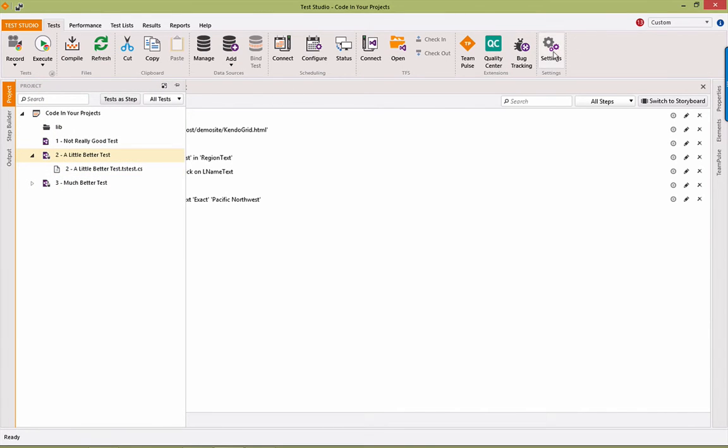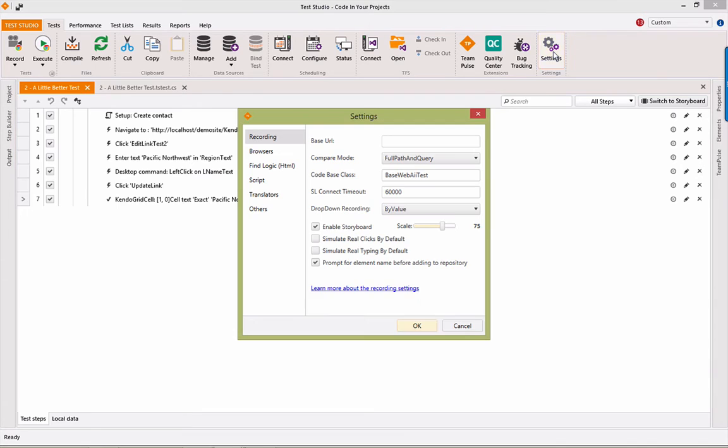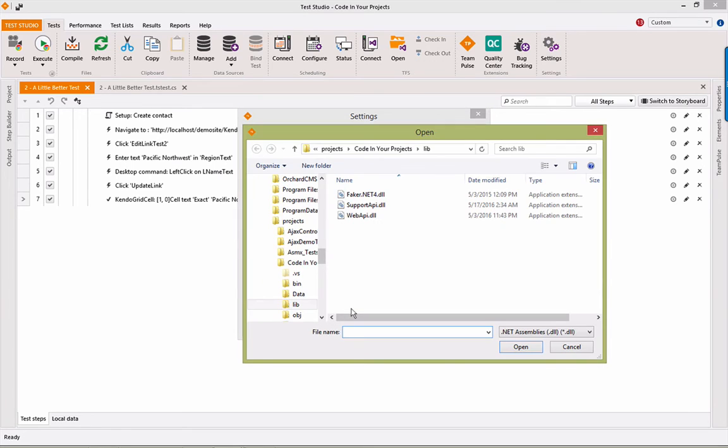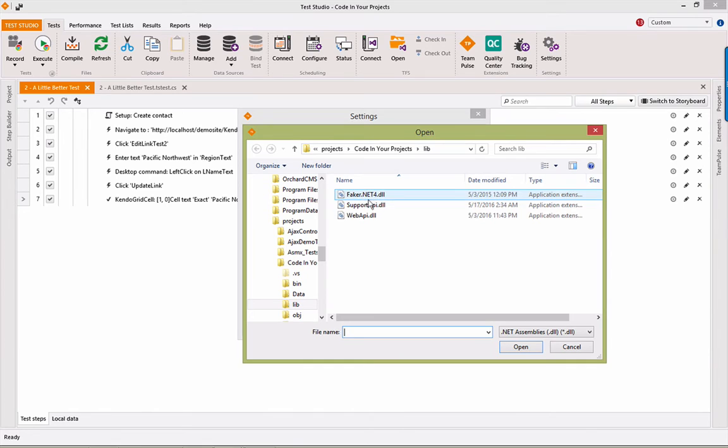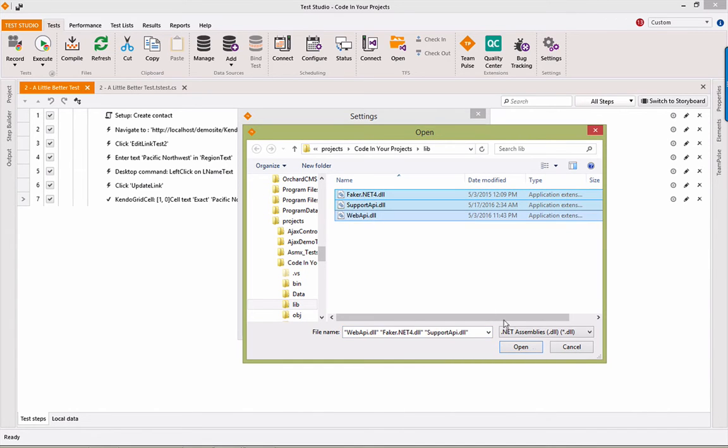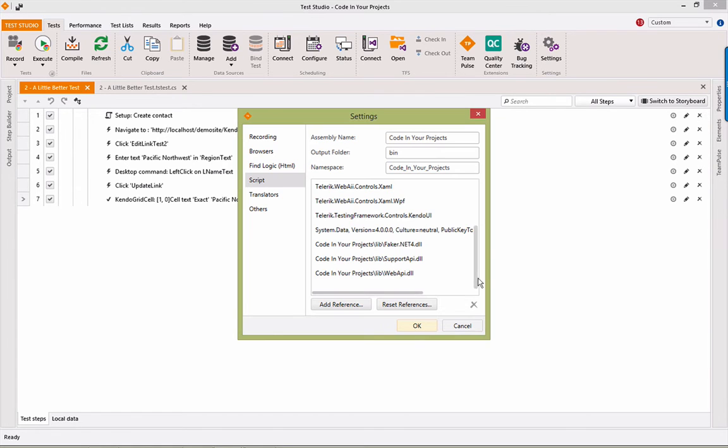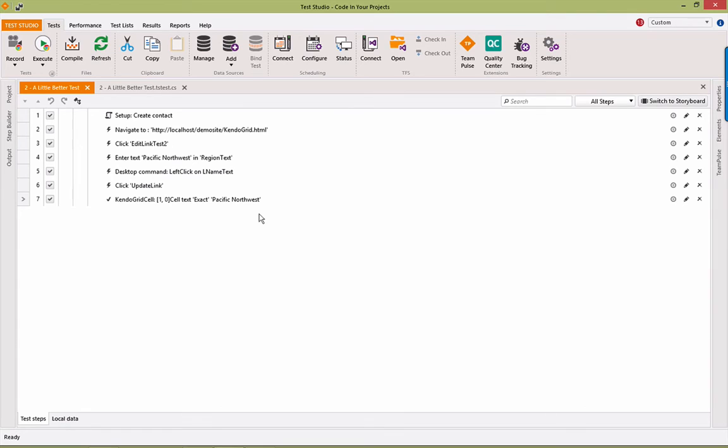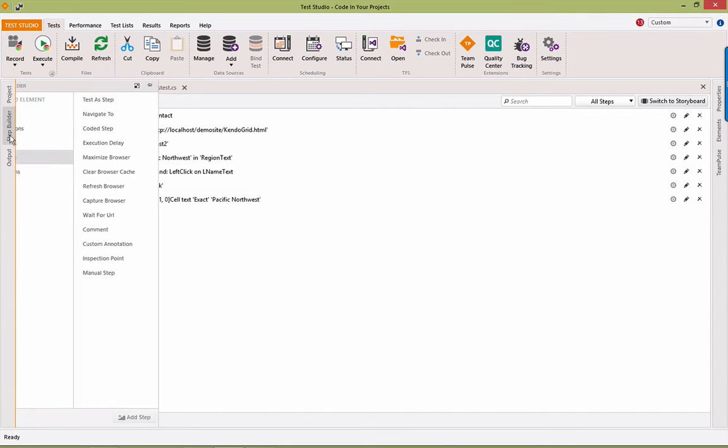Under Test Studio settings, we're going to go to Script Options, and I can add reference here. So I browse to where those files are located at. I select them, and I'd add them in. When they're added in, you can see that they appear here in the reference listing here.